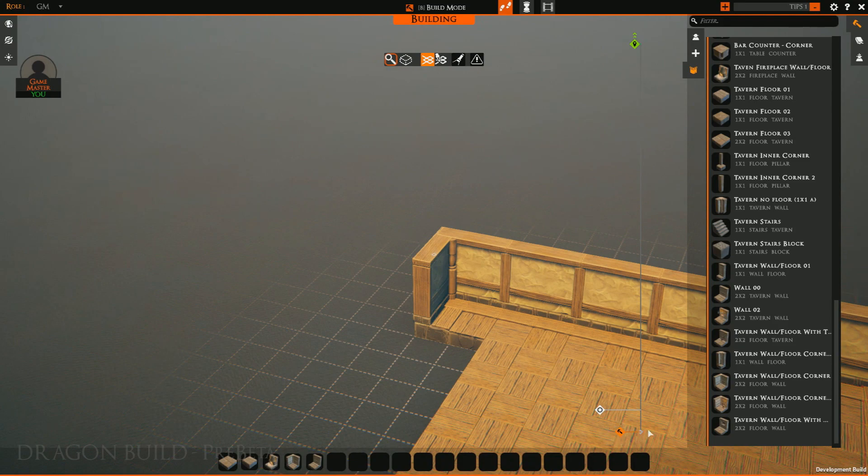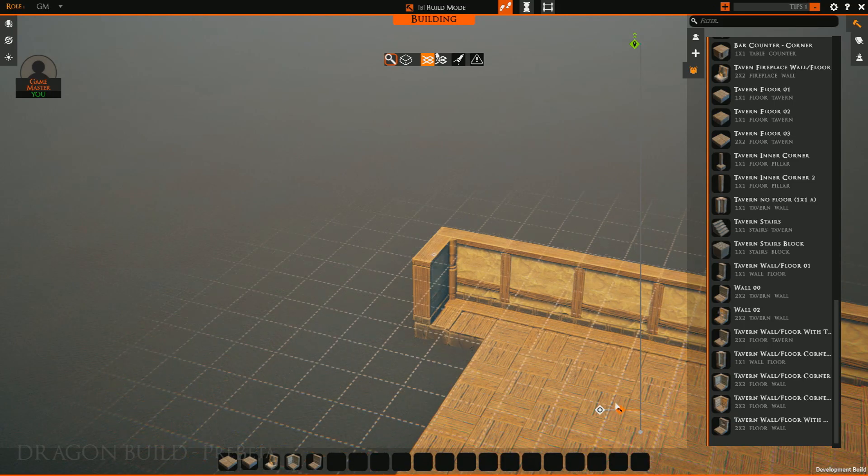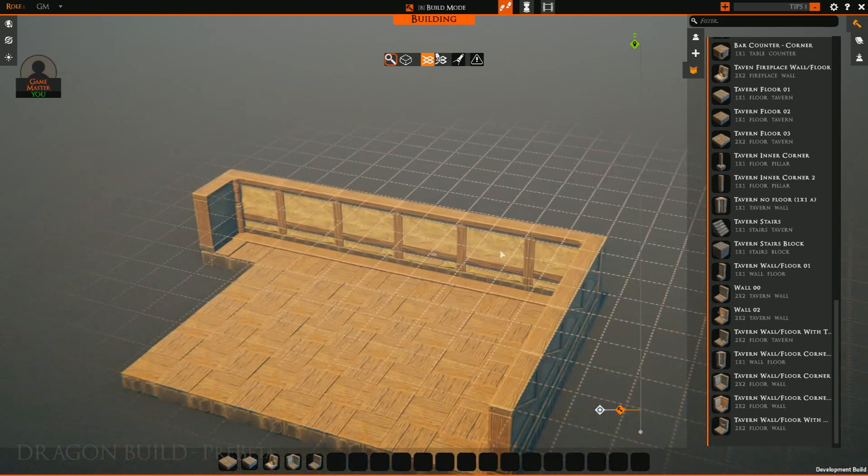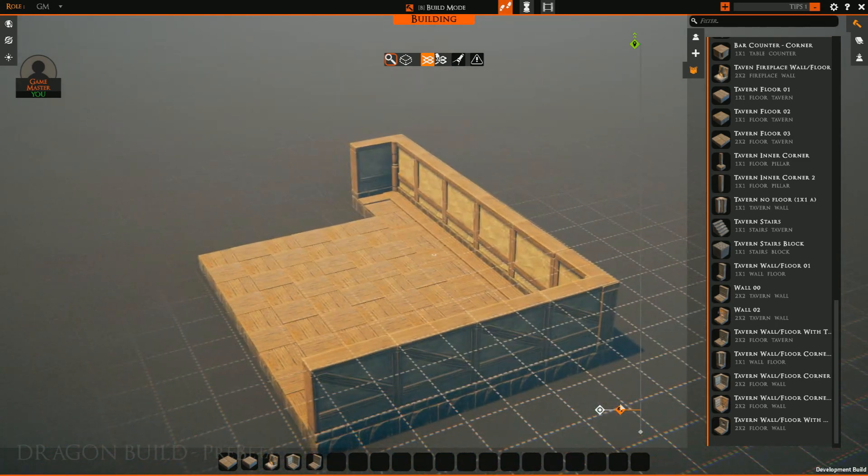You'll see on the right-hand side we have our build plane diamond. I can click and drag this to align with my view plane. And now anything I build will be on this level.